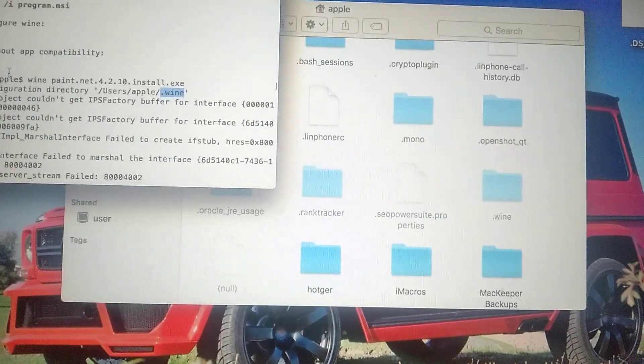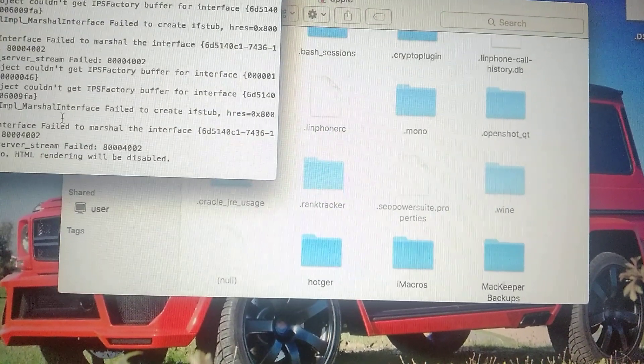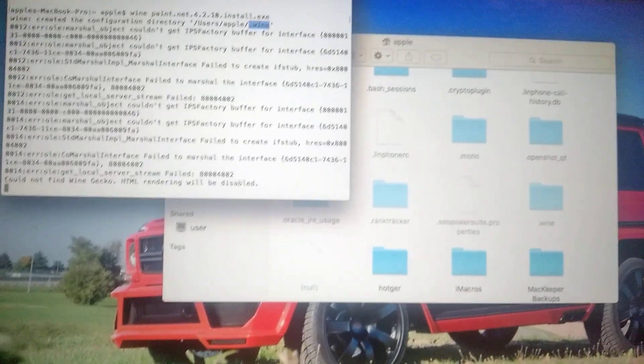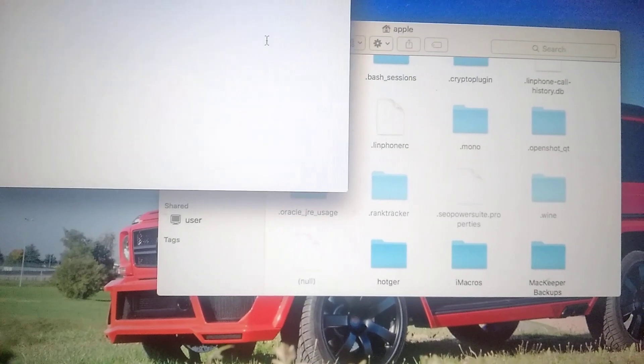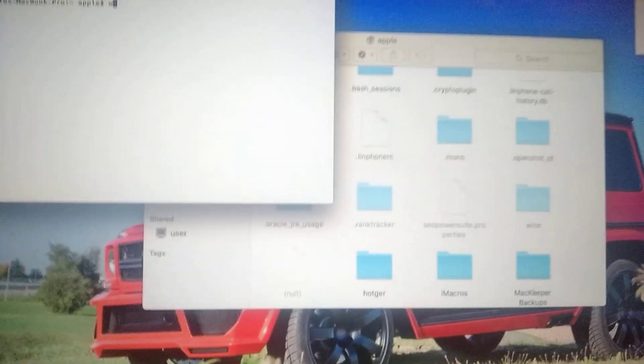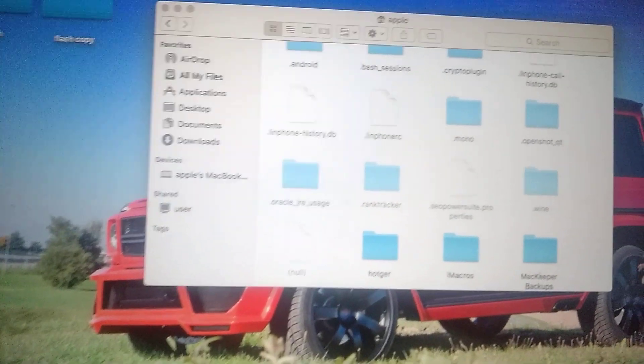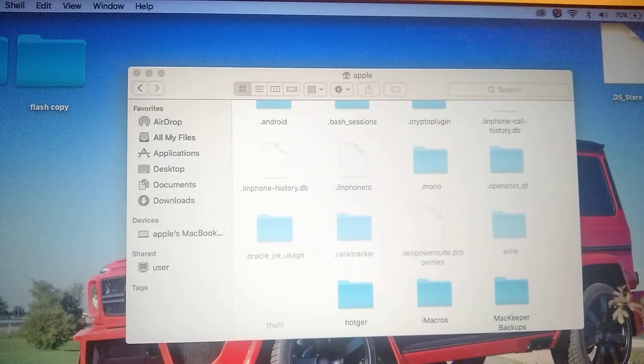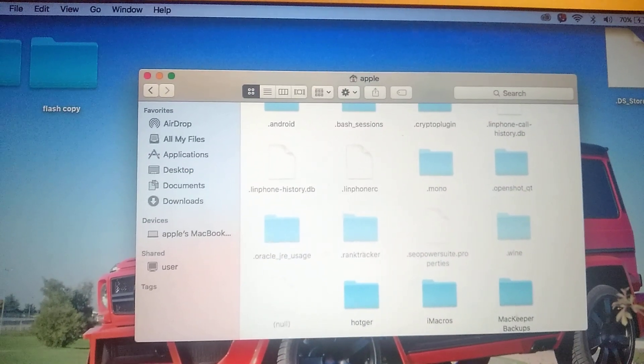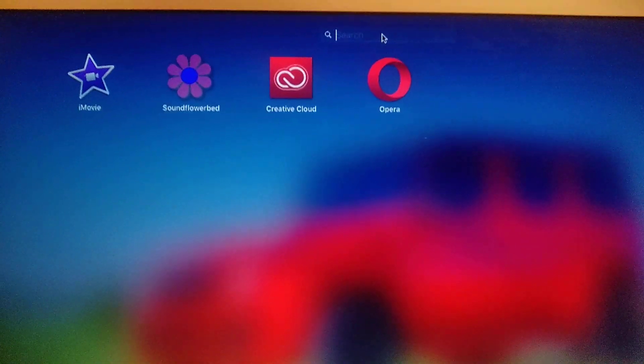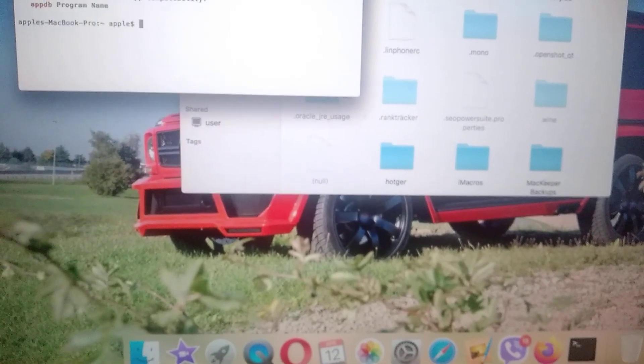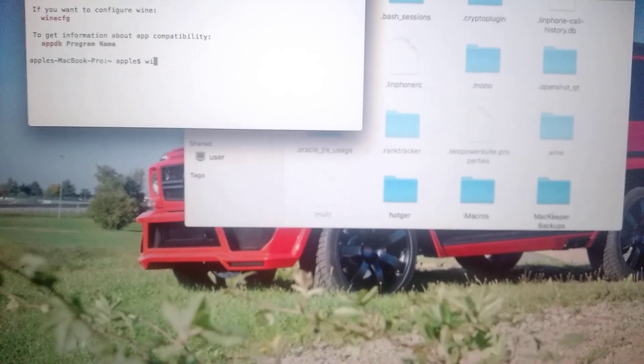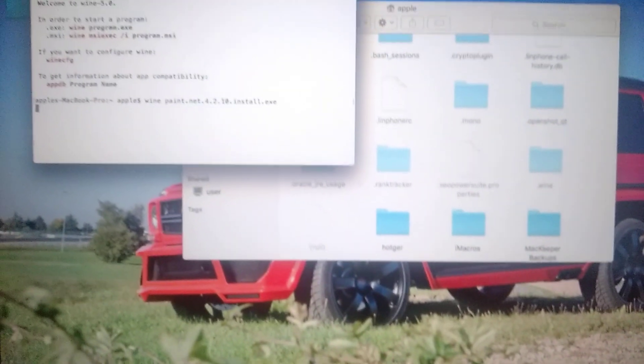Now we will try again to open our program. So let's try again. Maybe with some programs you can have some problems, but we will try to open it again. So let's go to our launchpad, find our Wine, and just run Wine and our name and just click enter.